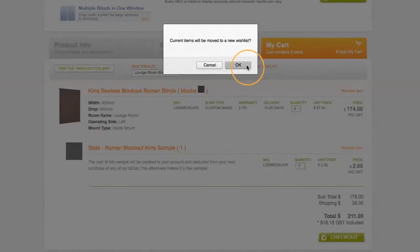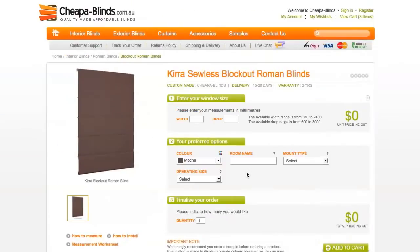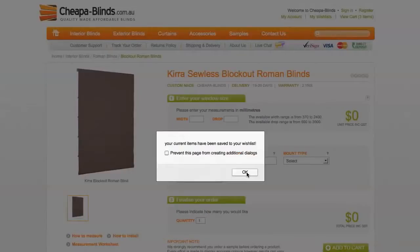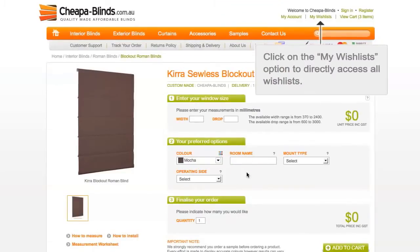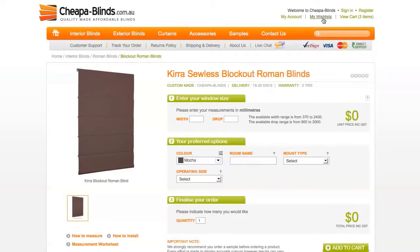You can get to your orders and wishlists by clicking on the links in the top right hand corner of any page. Click on the My Wishlists option to directly access all wishlists.